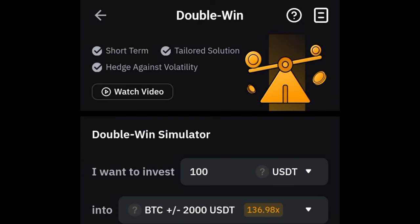For Double Win, this product is for high-volatility markets — like when a big event is coming up. You don't need to predict the direction; the volatility alone is what makes the money. Double Win offers leverage just like Smart Leverage, but it comes with halved losses, so you can potentially make good profit.